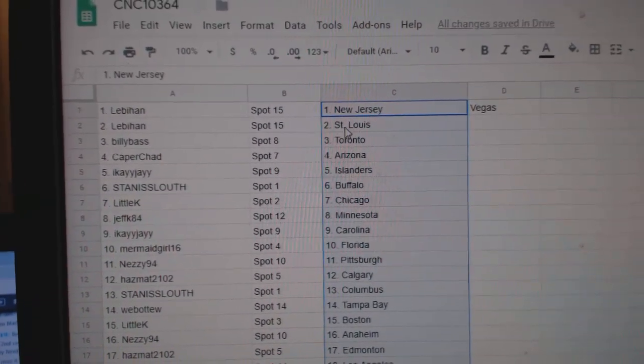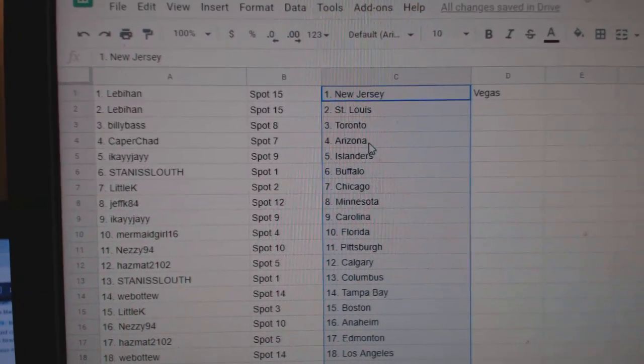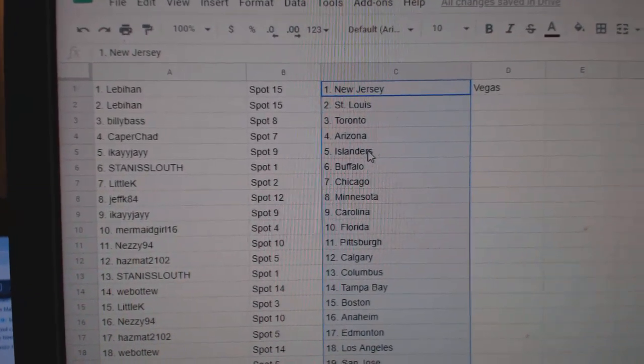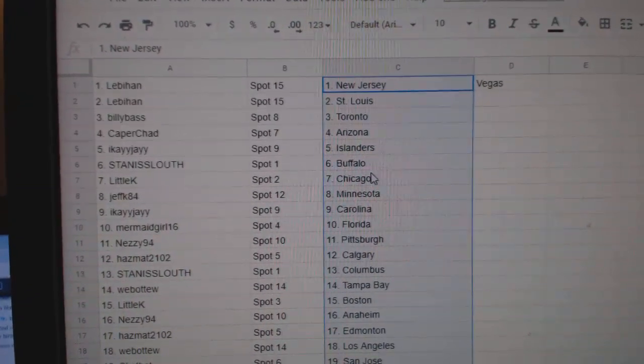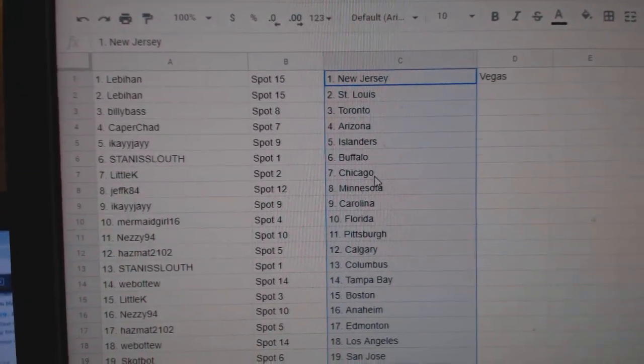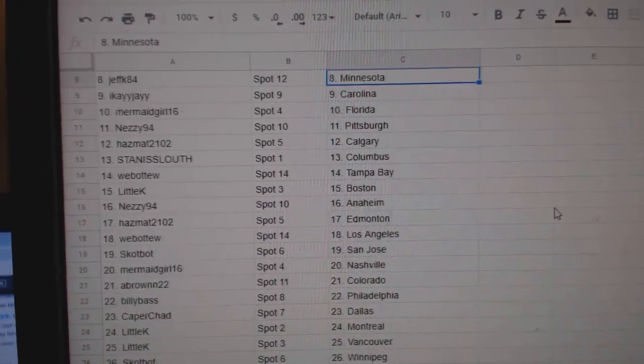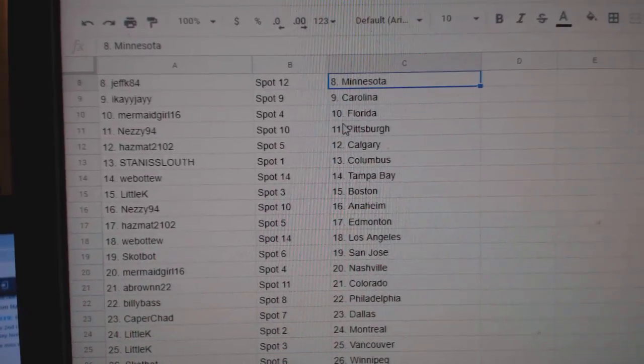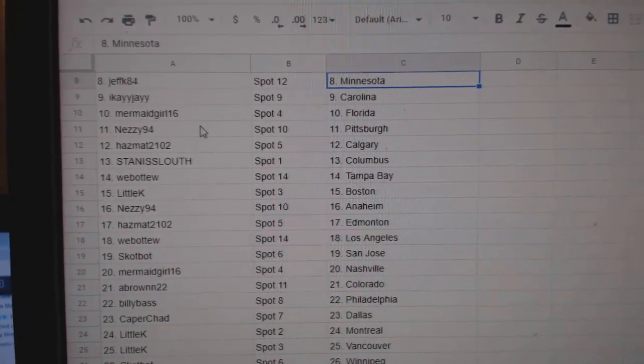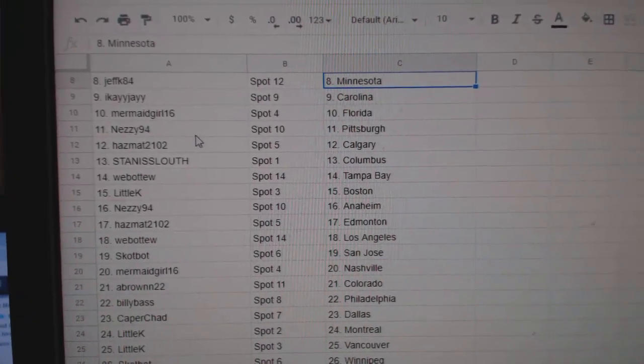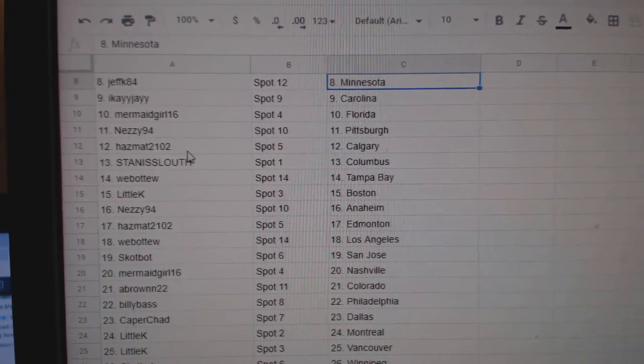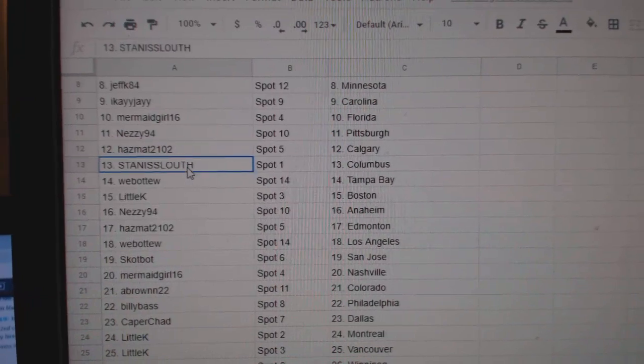Lev has New Jersey, Vegas, St. Louis. Billy Toronto. K for Arizona. IK Islanders. Stan Buffalo. Little K Chicago. Jeff has Minnesota. IK Carolina. Mermaid Florida. Nezzy Pittsburgh. Hazmat Calgary.